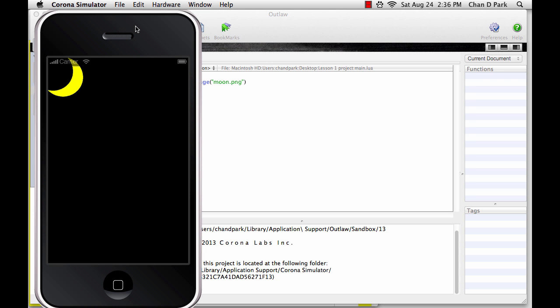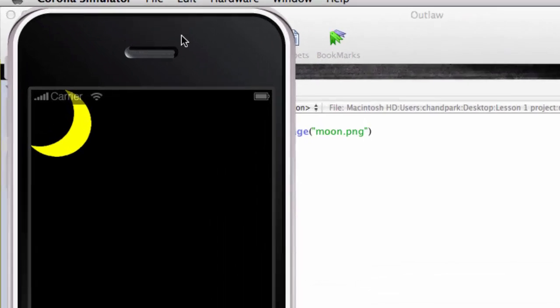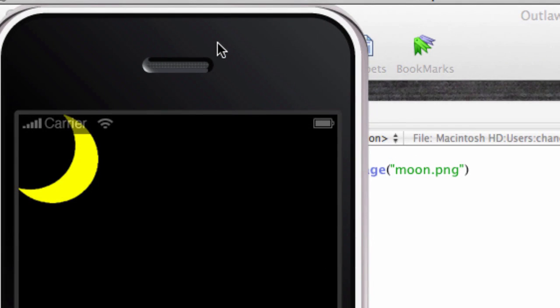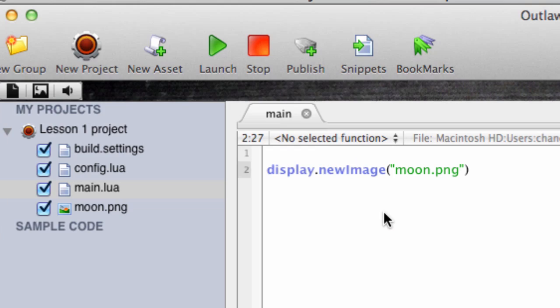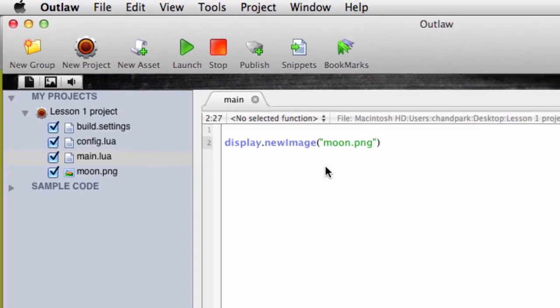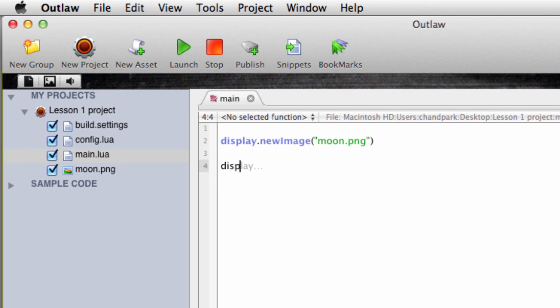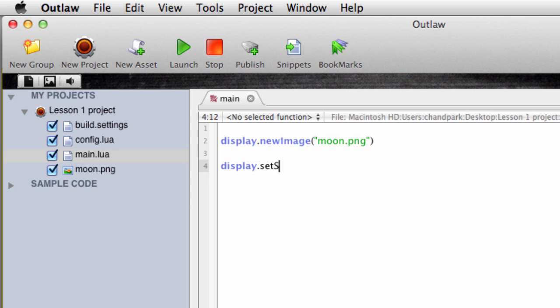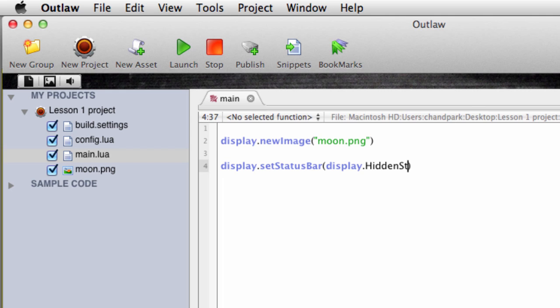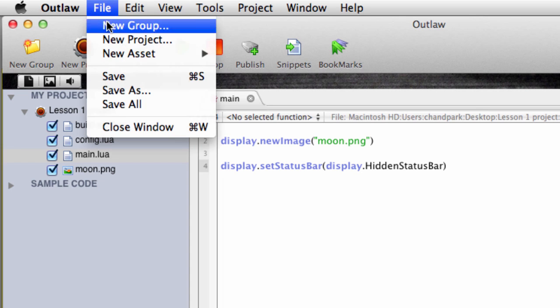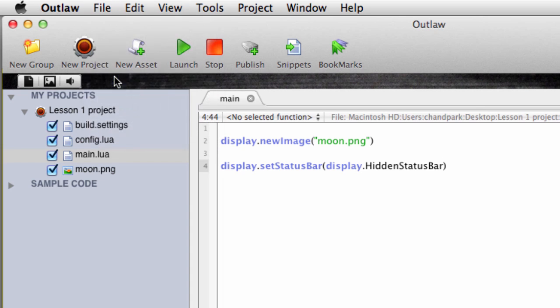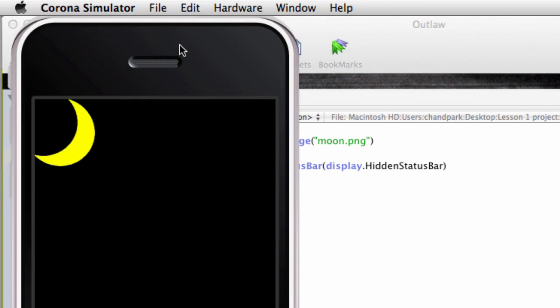The other thing you probably noticed is that there's a status bar at the top blocking a bit of the screen. So let's get rid of that bar by using another display function. Let's go back to the editor and type display.setStatusBar round bracket display.HiddenStatusBar close round bracket. And let's save and launch the simulator again. The status bar is now gone.